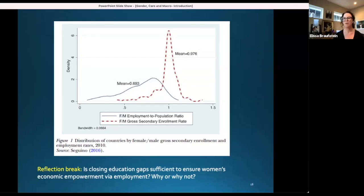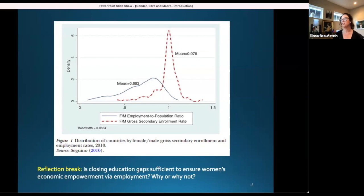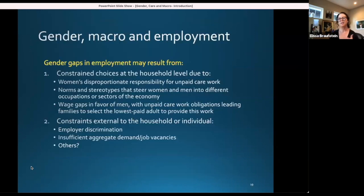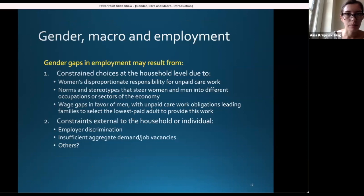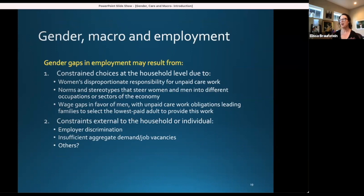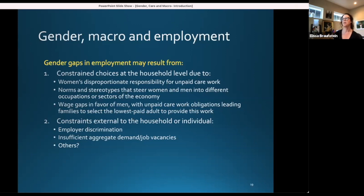Welcome back. So, education gaps are one important point of entry in the gender and macro empirical literature. Another important point of entry is gender gaps in employment and their impact on economic growth and other macroeconomic outcomes. Gender gaps in employment can result from many different dynamics — constrained choices in the household, women's disproportionate responsibility for unpaid care work impacting their labor supply, norms and stereotypes limiting the relationship between education and employment outcomes.